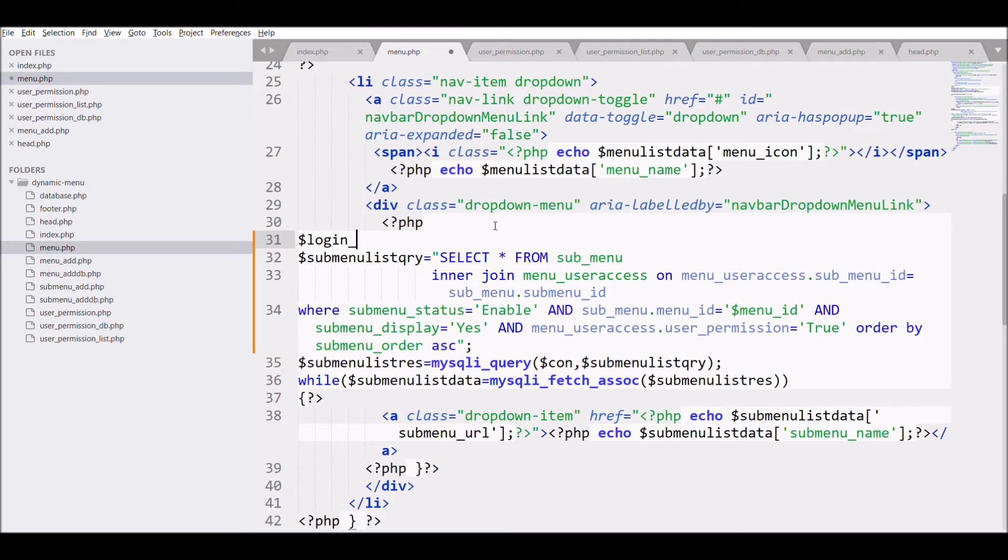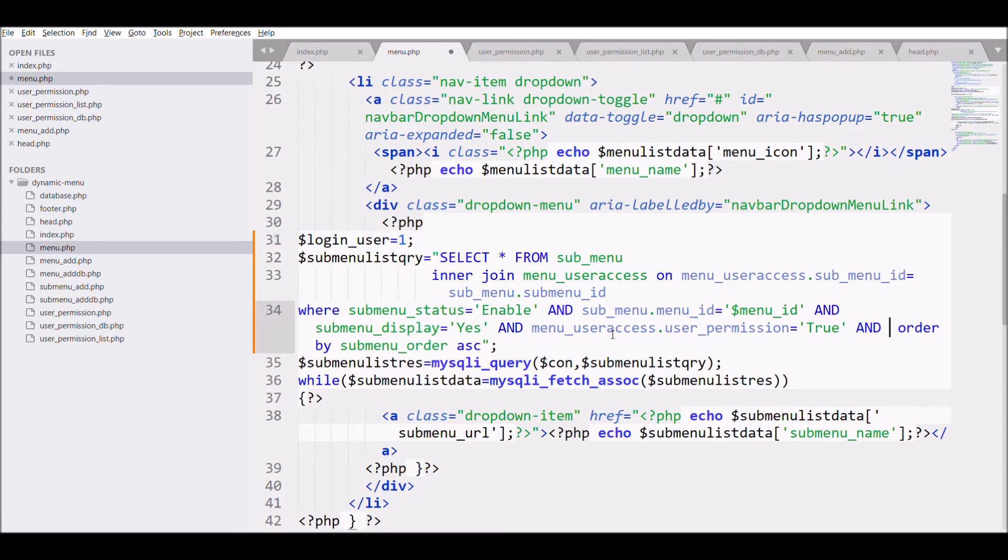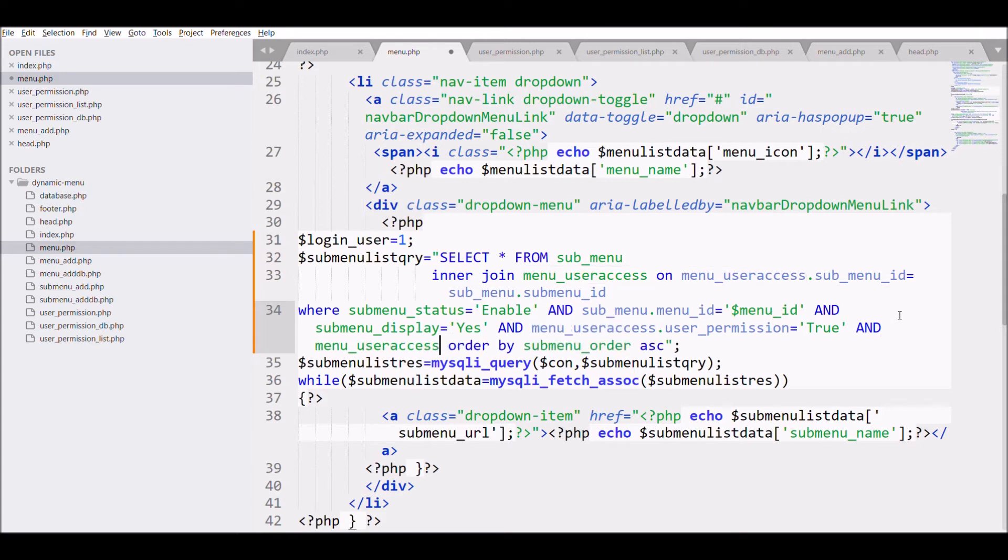And defining a variable login_user equals to 1, and I'm just passing this variable inside my query for the user condition.